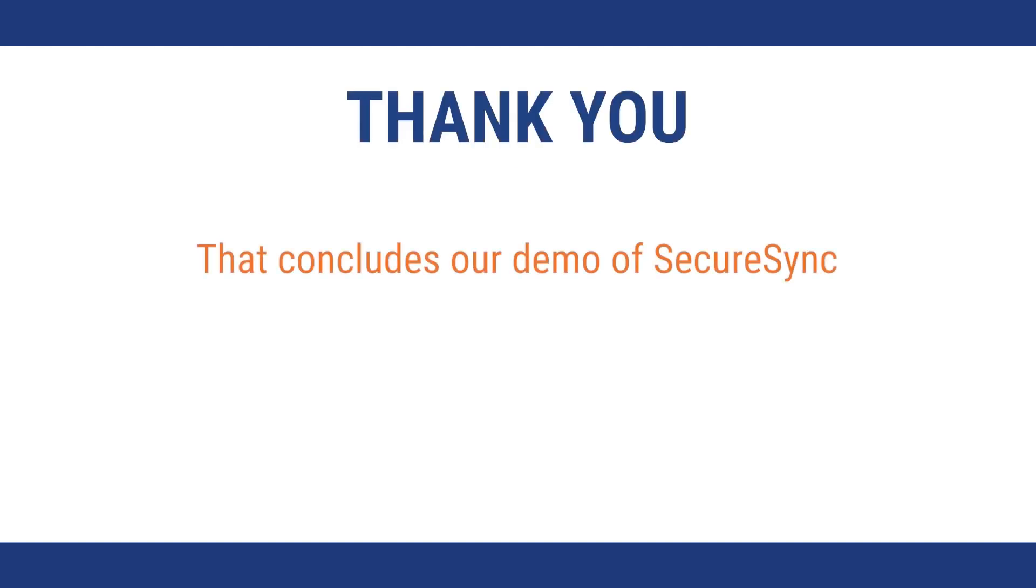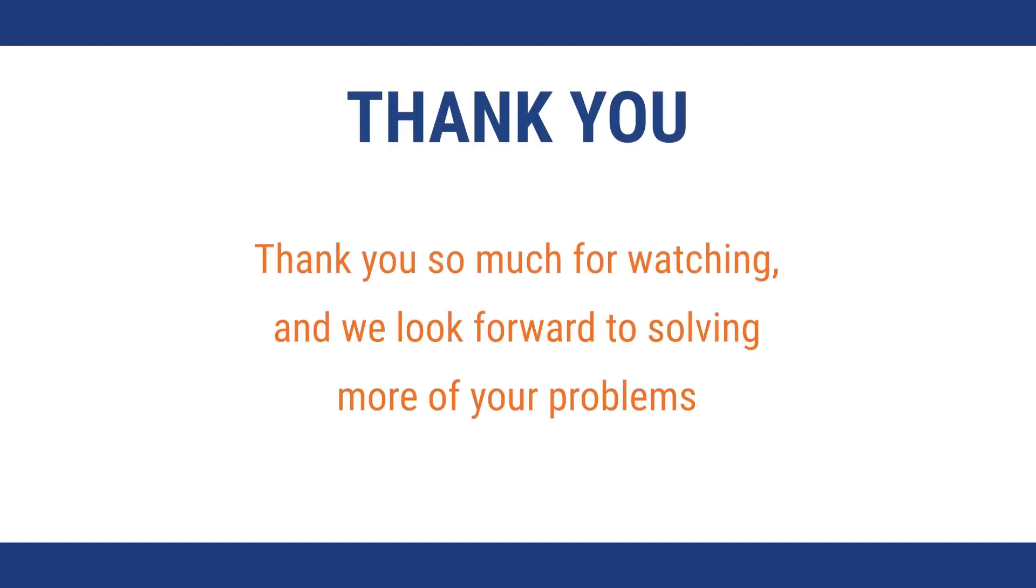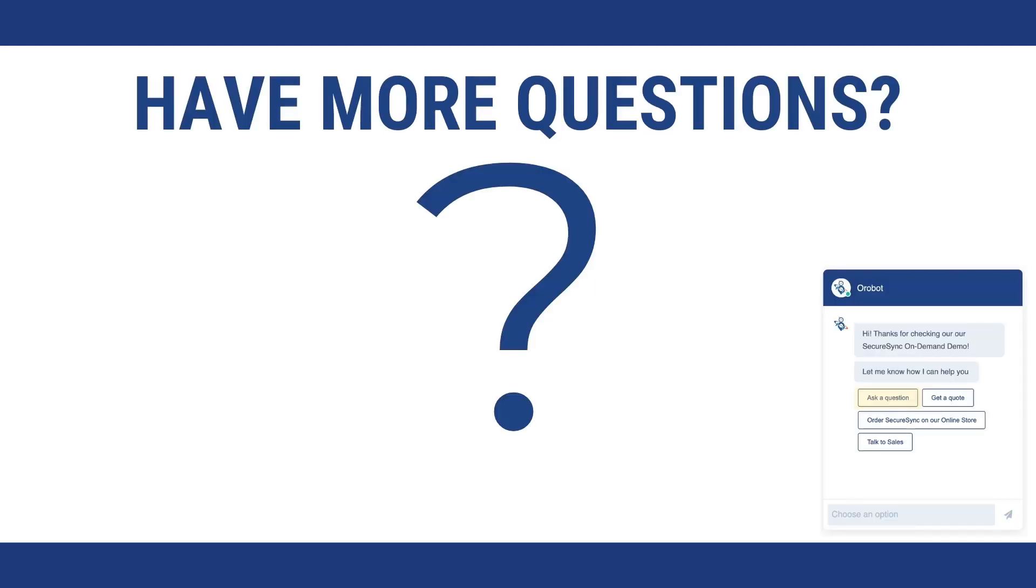That concludes our demo of Secure Sync. Thank you so much for watching, and we look forward to solving more of your problems. You can use our friendly chatbot in the lower right to ask any questions, request a quote, purchase directly at our online store, or request to speak to sales.